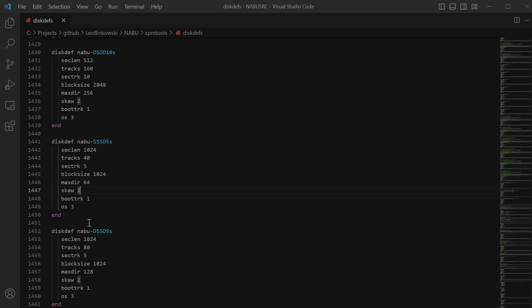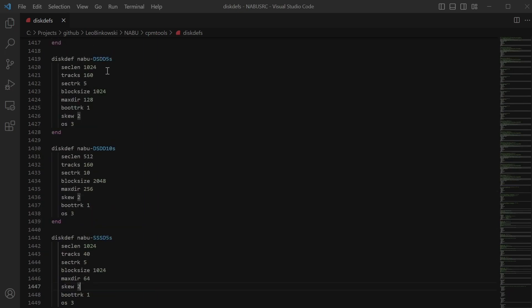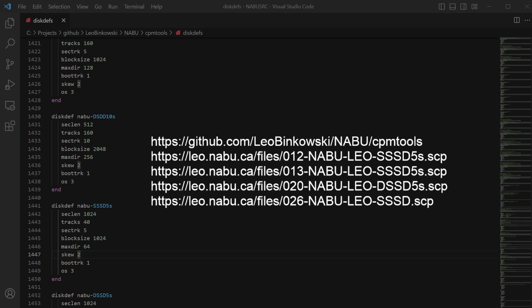They all start with NABU. They're right at the bottom of this file. NABU DS double-sided, single-density, five sectors. Single-sided, single-density, five sectors, which I showed. Double-sided, double-density, ten sectors, which is one I found. And double-sided, double-density, five sectors. Those are what I've kind of figured out, but I think that they're wrong. So either they're wrong, or I need to know a little bit more about the images that I'm producing.